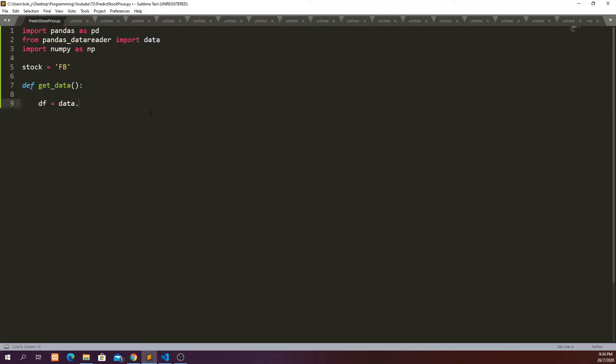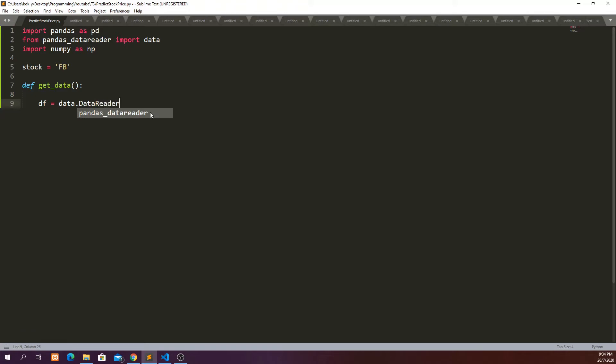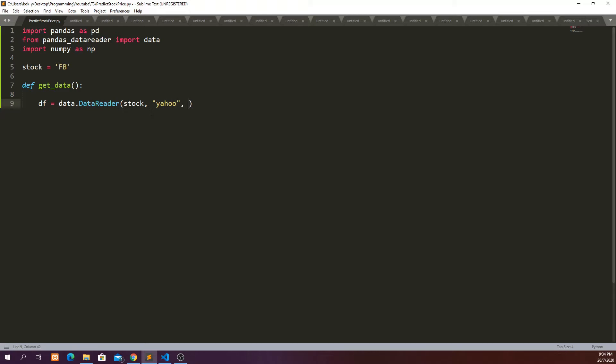We're going to fetch the stock from Yahoo and then we're going to define how many data that we want to fetch from Yahoo. So start_date will be equal to - let's define a variable start here.